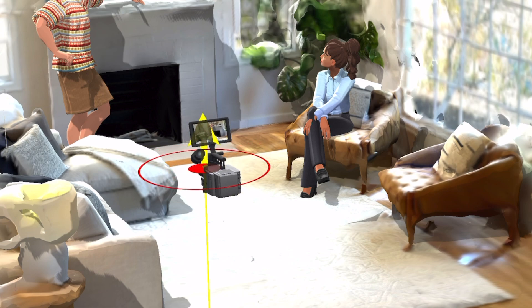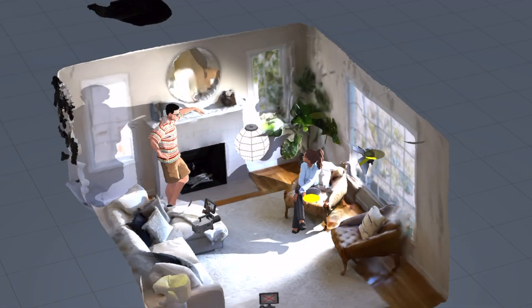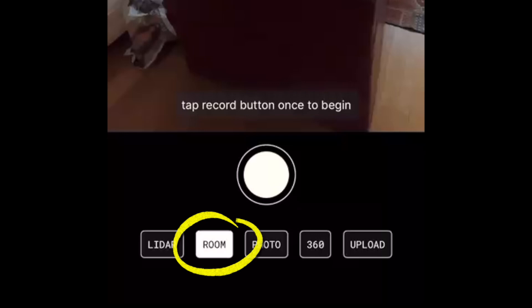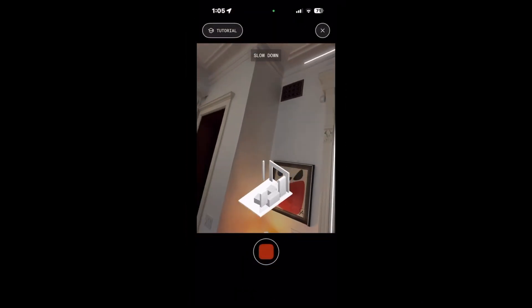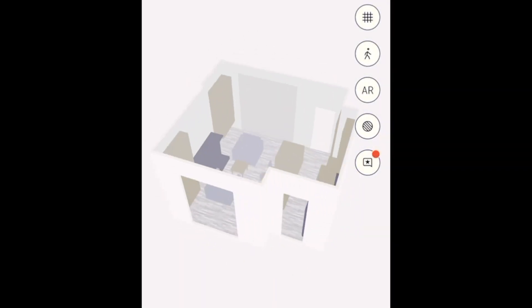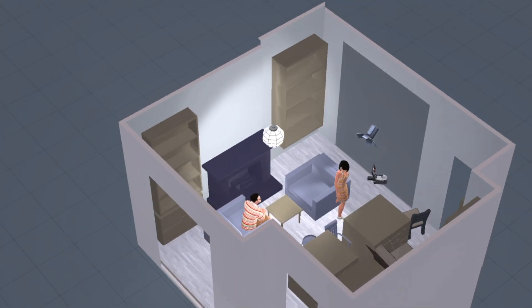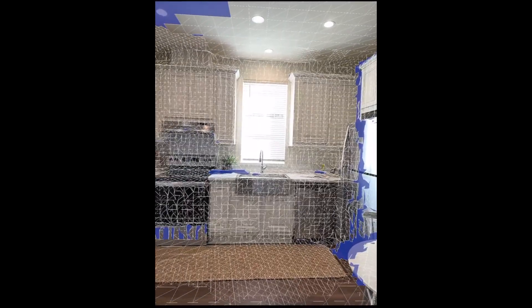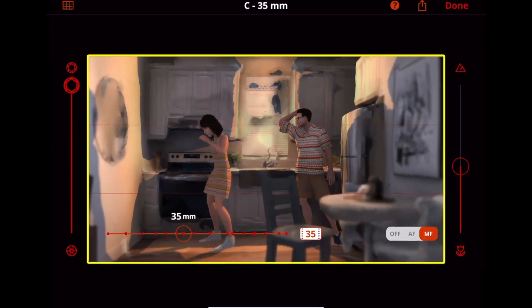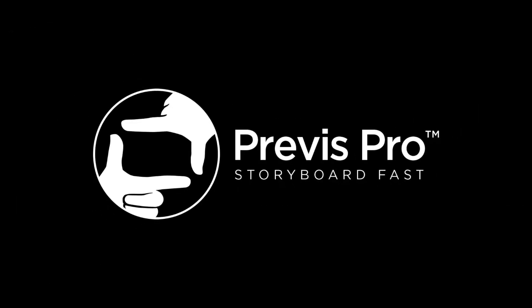But if you don't need realistic textures, or you want to keep the memory footprint low, you can use Polycam's Room mode. Tap the Room button and scan a room in much the same way you would in LiDAR mode. The resulting 3D model is much smaller, and you still have size-accurate objects to help you block your shots. We hope this step-by-step guide gets you using real-world sets in PreViz Pro fast.